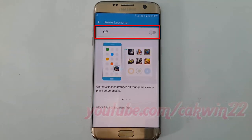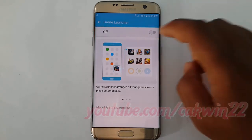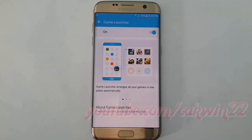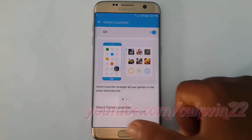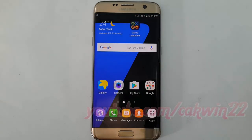Tap Game Launcher and turn on Game Launcher. Go to Home Screen by tapping the Home Key, then tap Game Launcher.